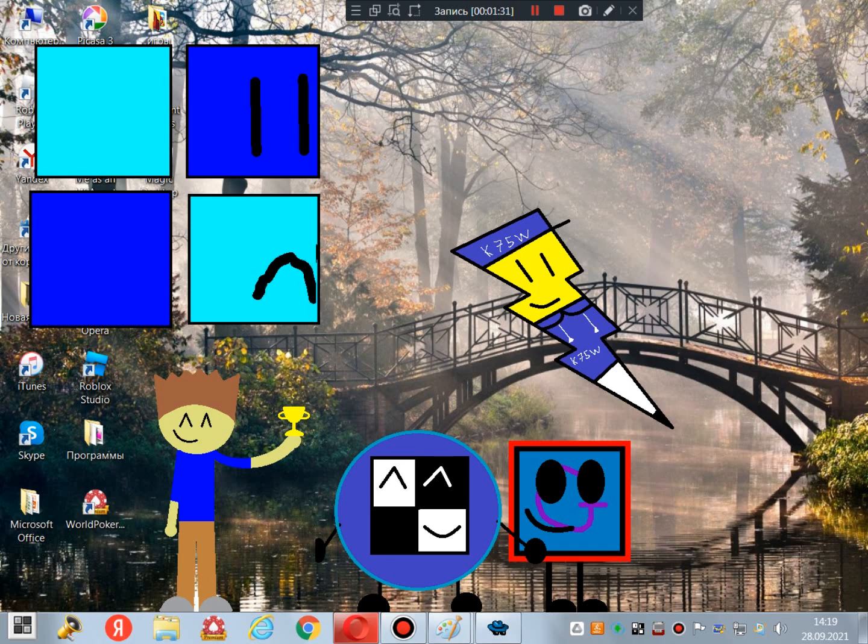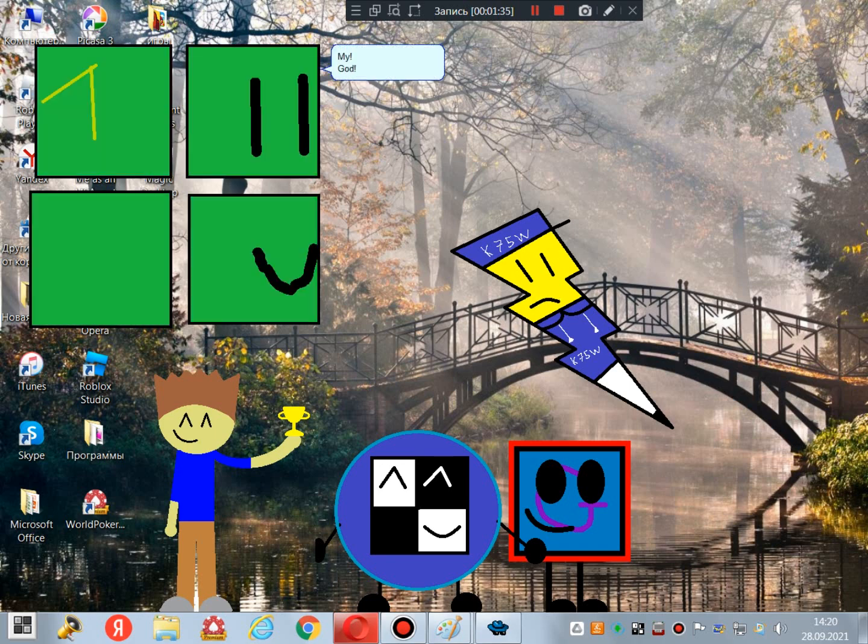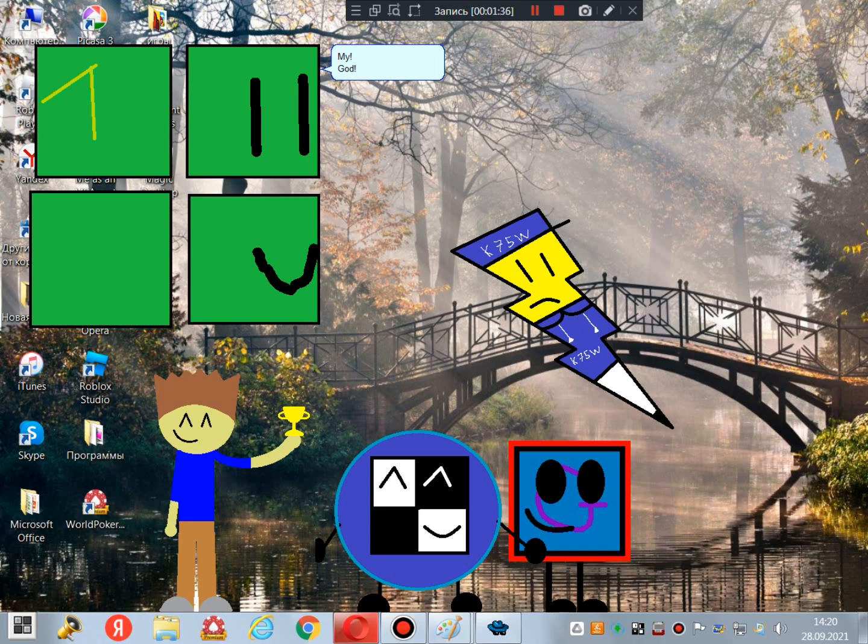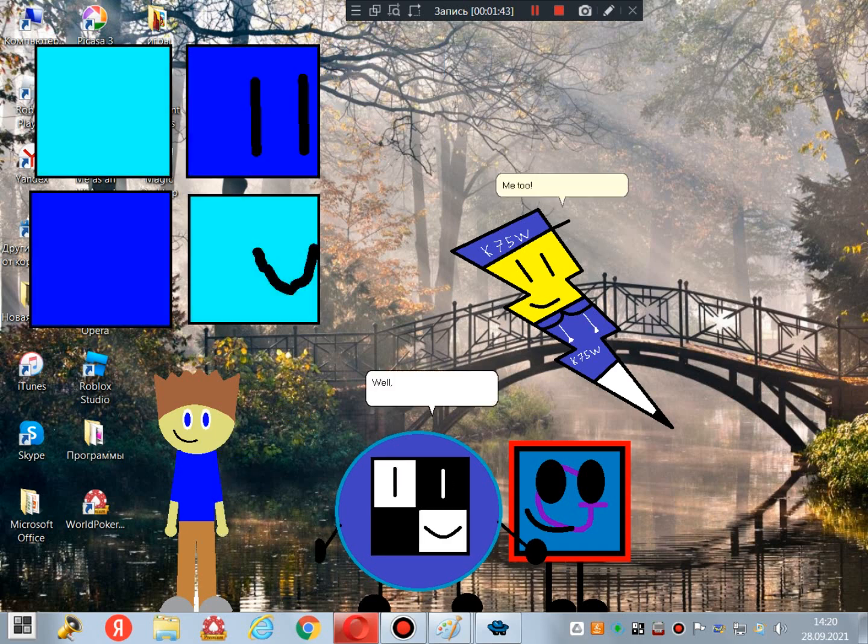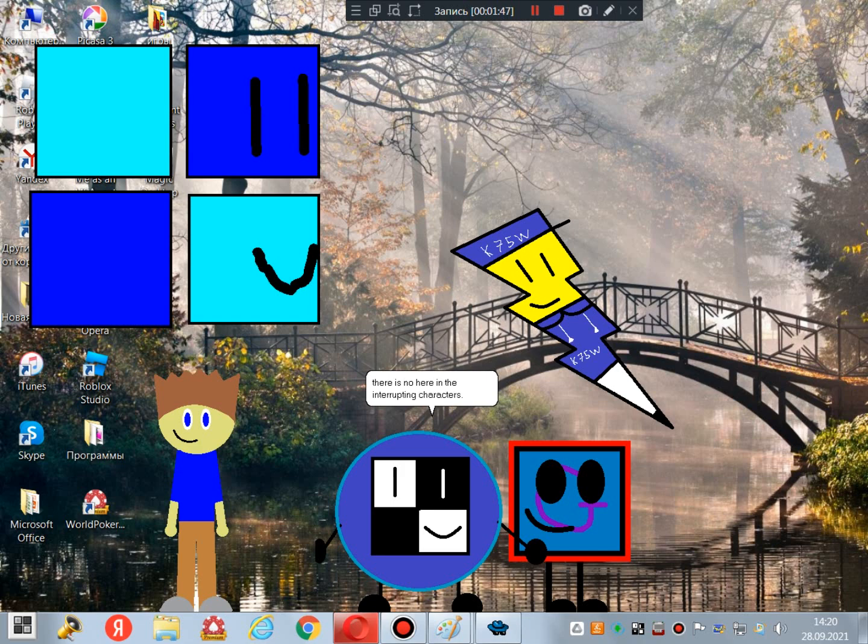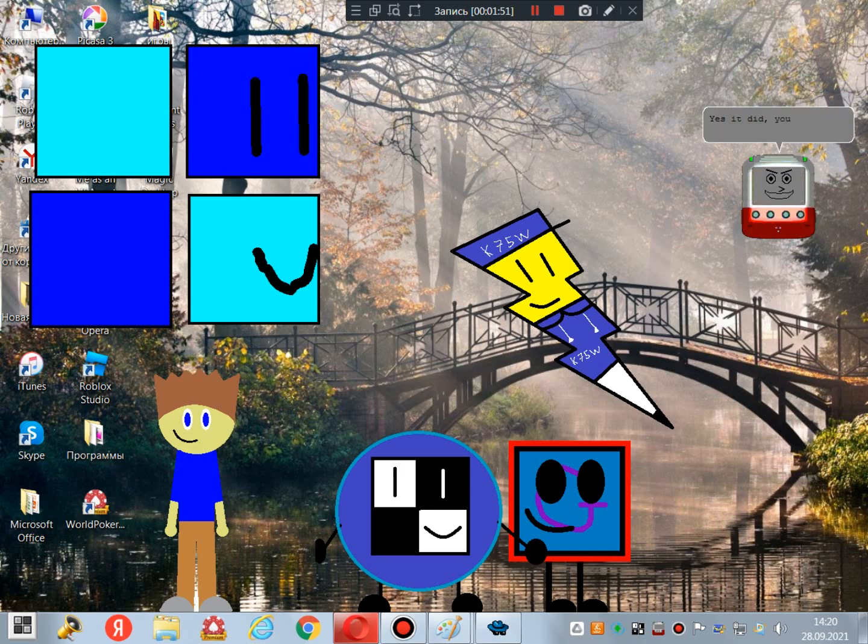Oh my God! Nice look that Galactic made! Me too! Well, thank goodness that there is no one here in the Interrupting Characters. Yes it did, you assholes!